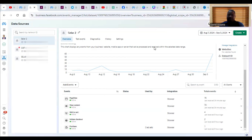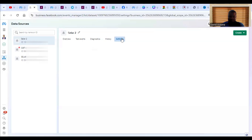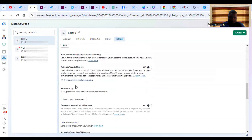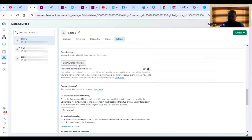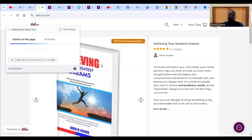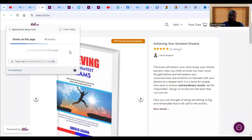Sometimes an event may not be active and you will have to set it up manually. To set up a standard event, come to the Overview, click on Settings, scroll down and you will see 'Open Event Setup Tool.' Click on it and you'll be asked to enter your website URL. Enter your website and click Open Website, and it opens to your website.